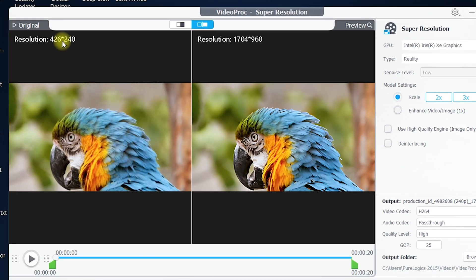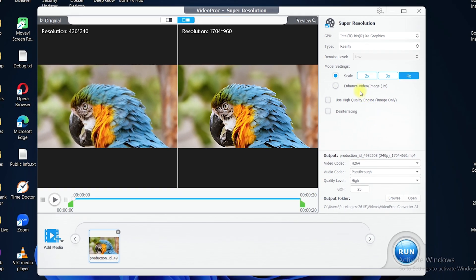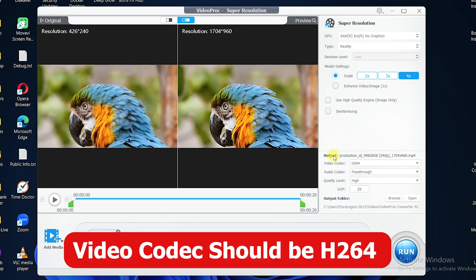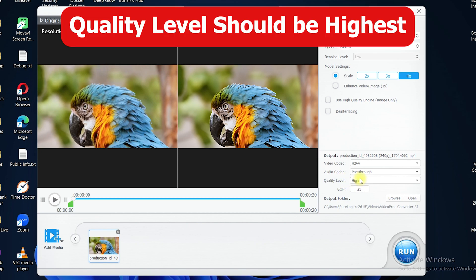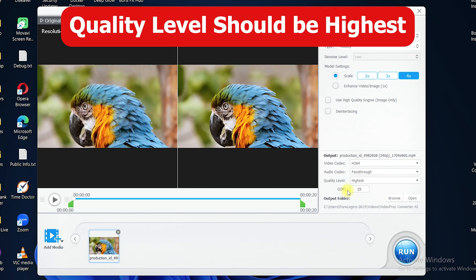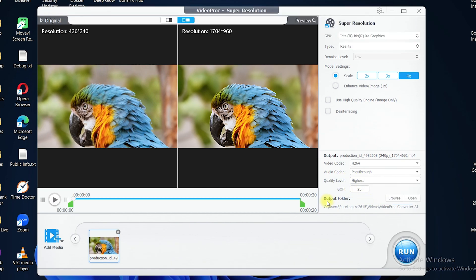As you can see, we have converted the video from 426x240 to 1704x960 pixels, which is the best quality. You can see this from the preview. Leave everything else as it is. For the output, set the video codec to H.264. For the audio codec, if your video has audio, click on 'Pass Through'. For the quality level, select the highest, and for the GOP it should be 25.